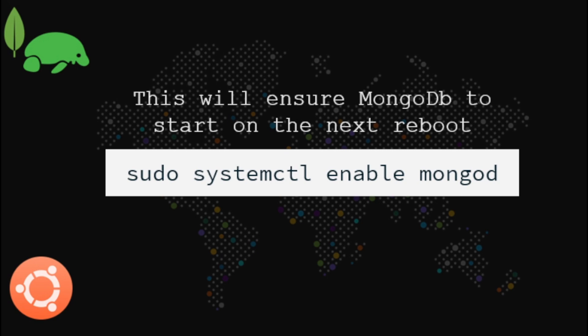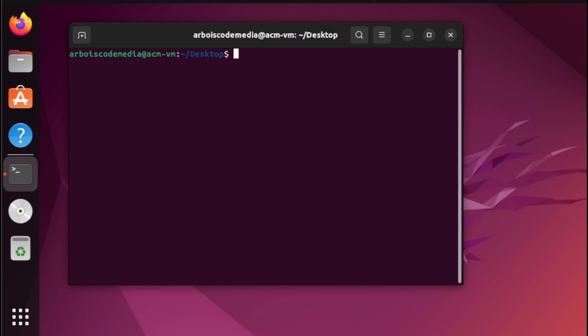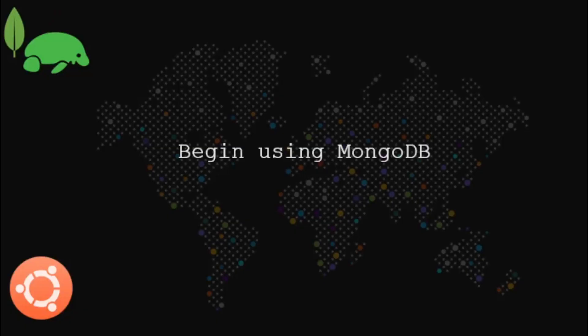Next, to ensure that MongoDB will start on the next reboot, we need to type the following command. After we have completed the full installation, let us begin now using MongoDB.